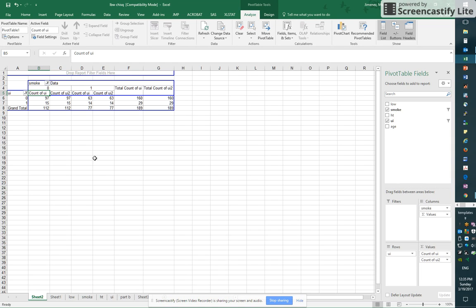So you'll notice that what I have here is count of ui, count of ui, for each value of smoke. Remember, smoke is my primary independent variable.